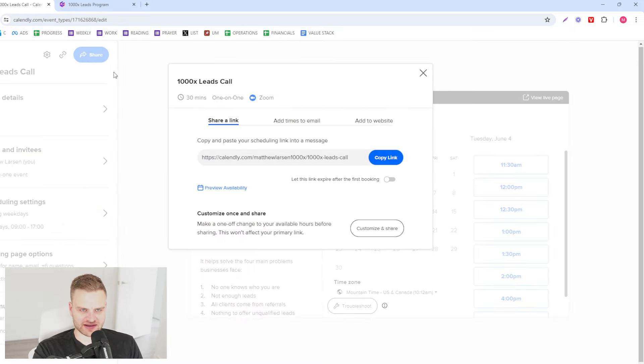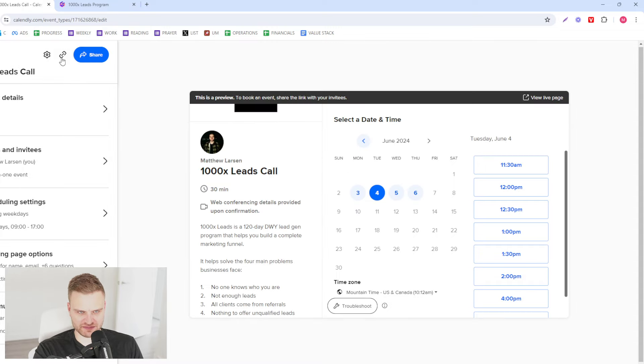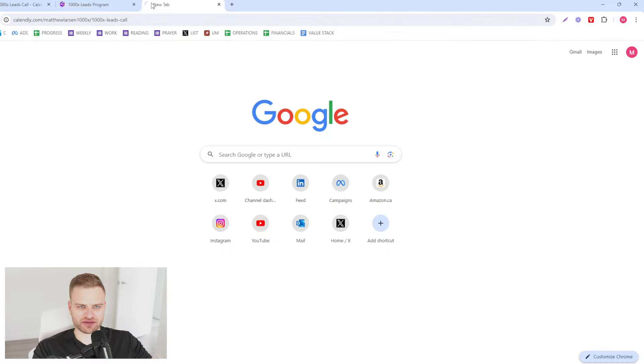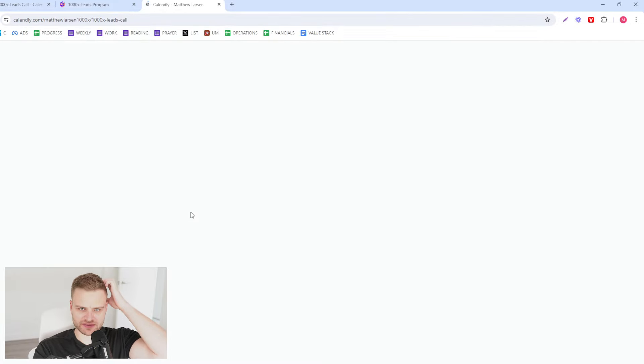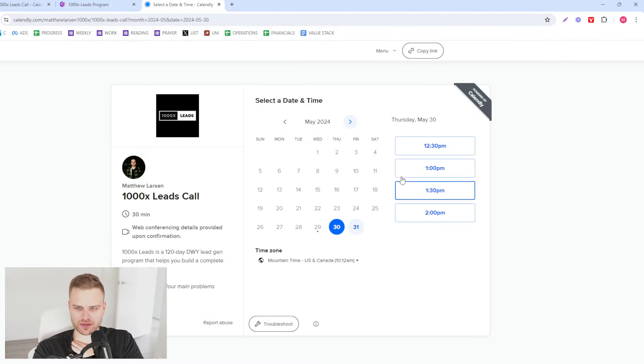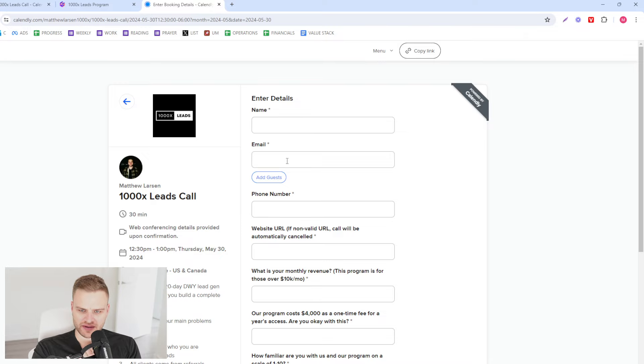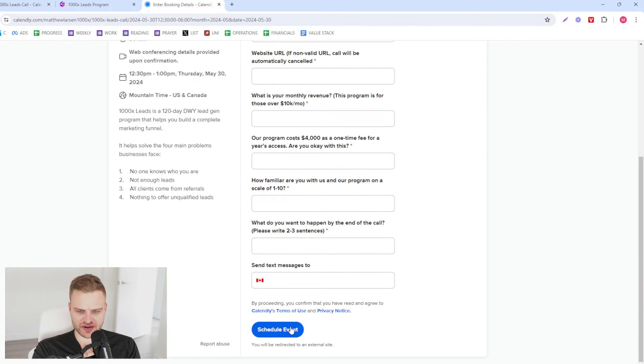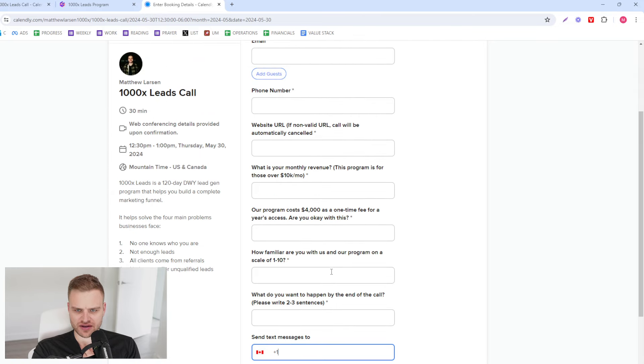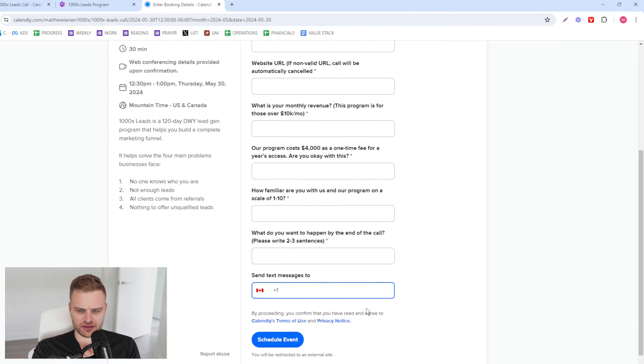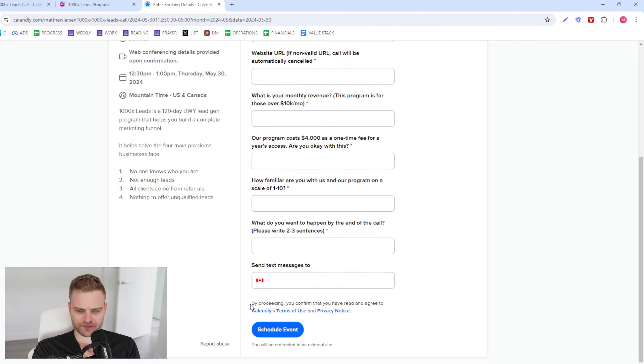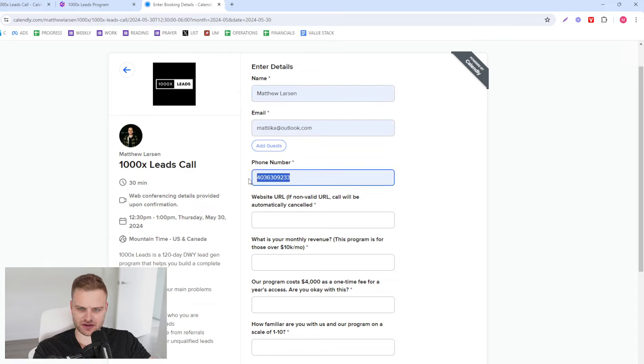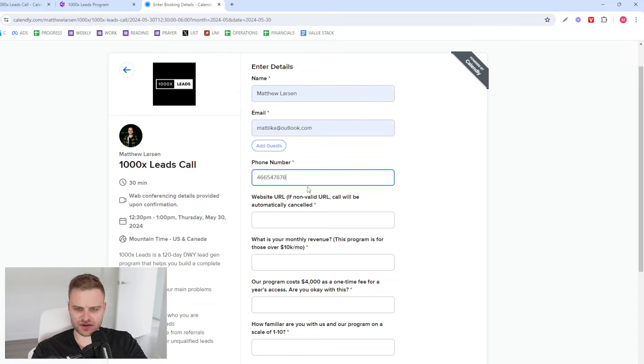All you got to do. So if we go here for example, this is the live version now, and we click there we have all of our questions, we have the description, we have all of this stuff, we have their phone number. And then let's fill it out here.